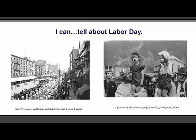A learning target for students in this standard is: I can tell about Labor Day. This holiday is celebrated every year on the first Monday in September in the United States of America.